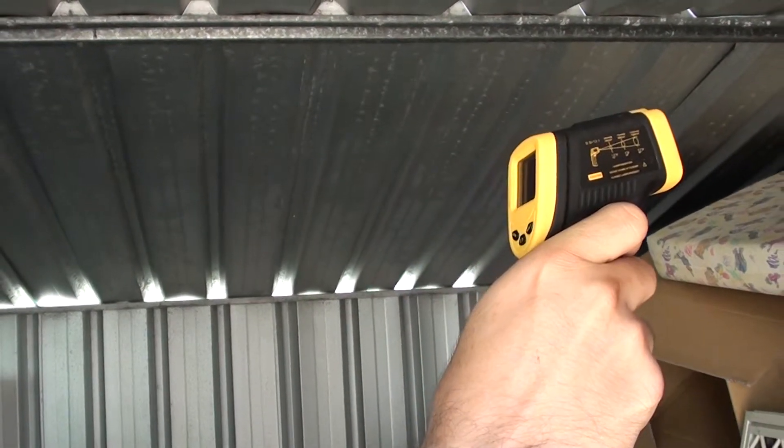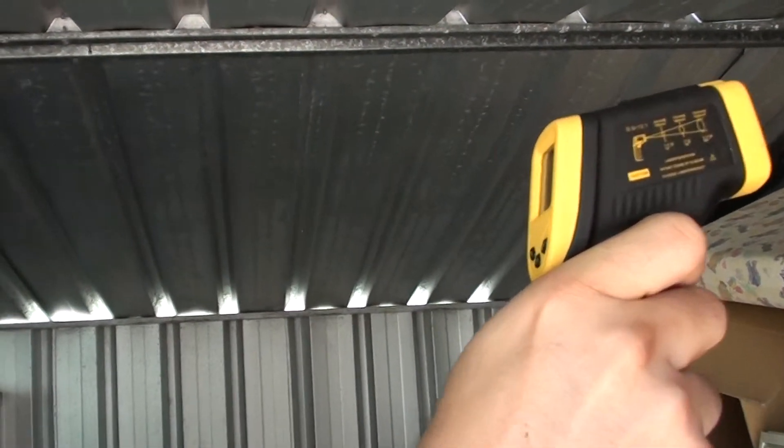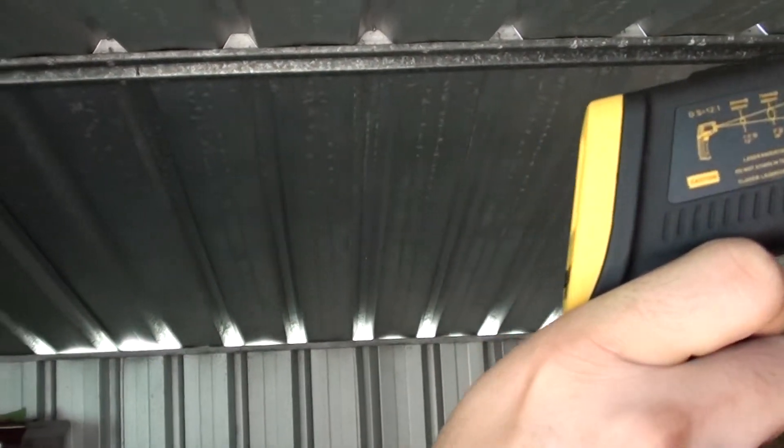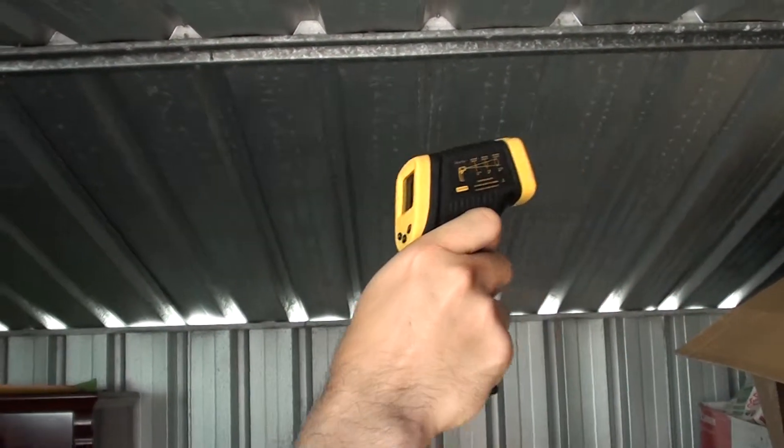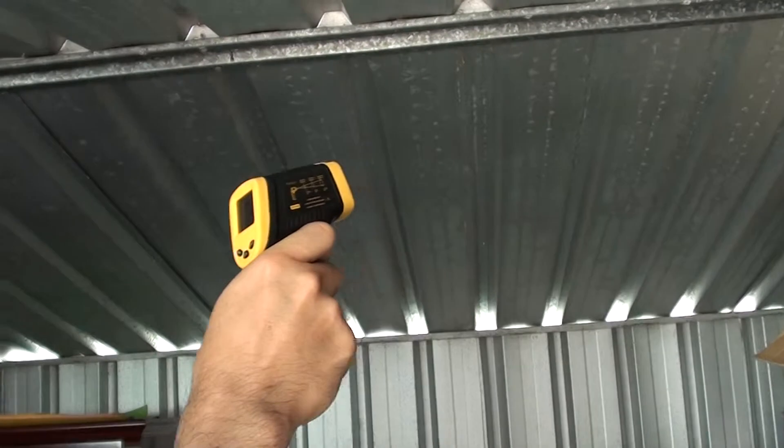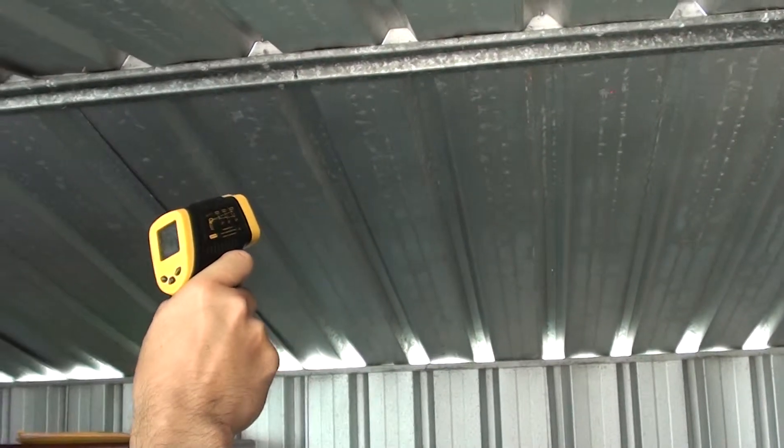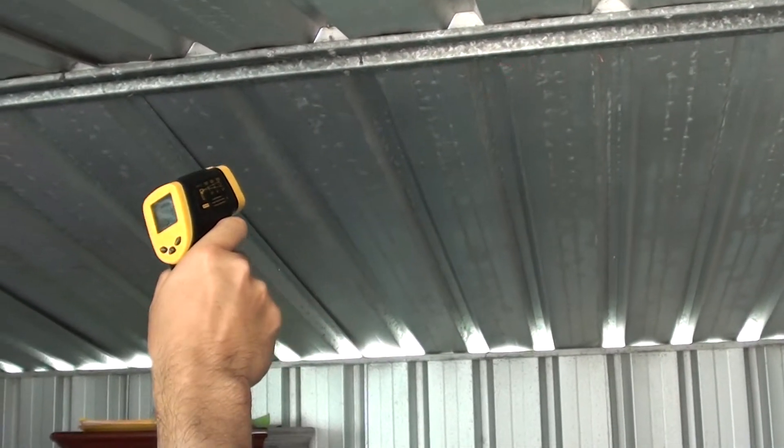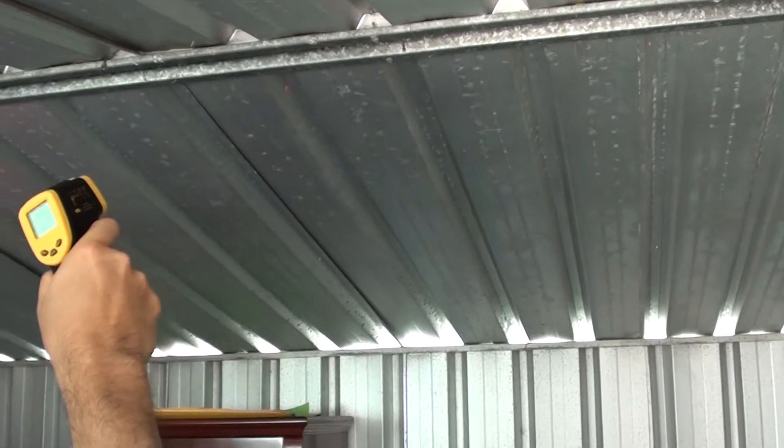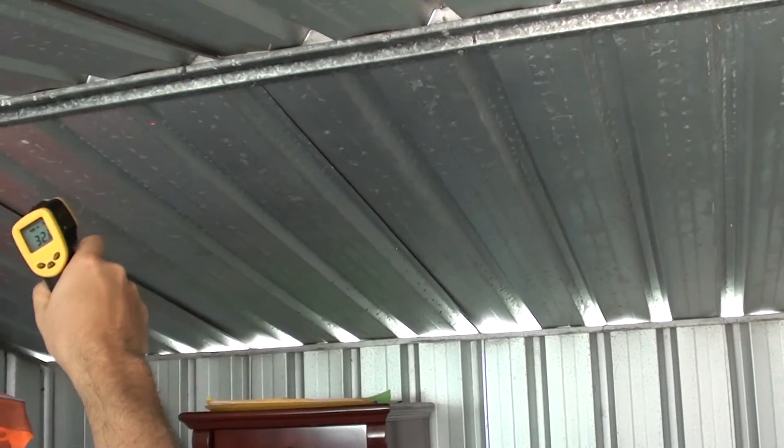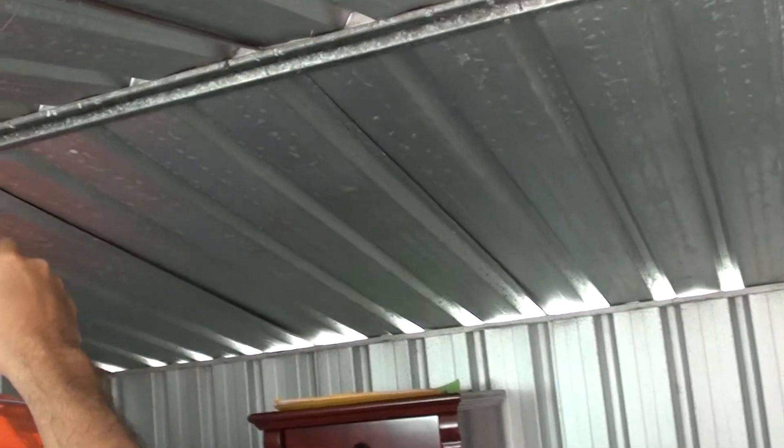So in this video we're going to show you how to read the temperature of a shed surface or any surface that you want to measure. Basically what you need is one of these tools here.